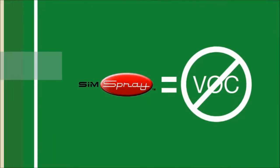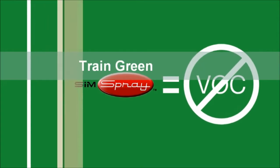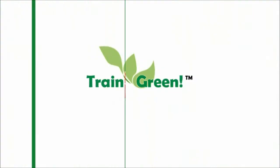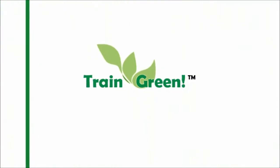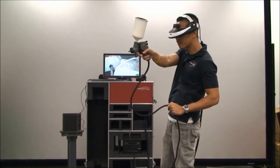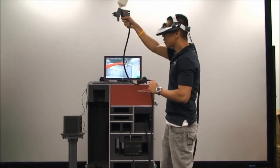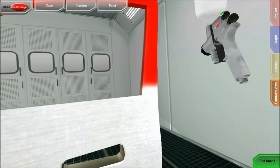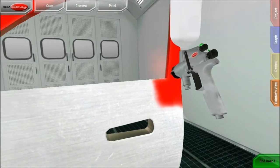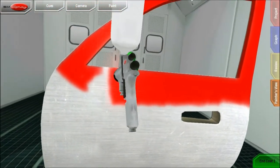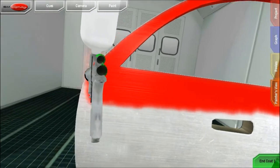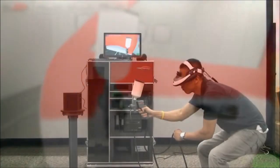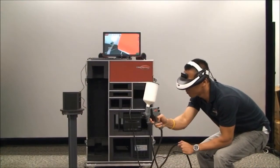In addition, SimSpray produces no volatile organic compounds, making SimSpray a green product. Students receive immediate visual feedback, and this rapidly improves their application angle, distance, and speed. SimSpray makes learning engaging for students while providing instructors with valuable, objective measurements of student progress.